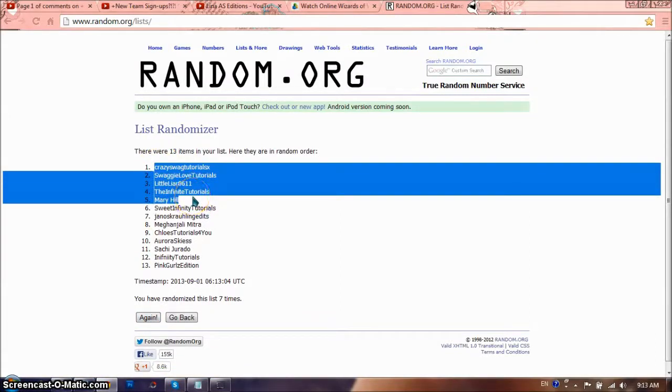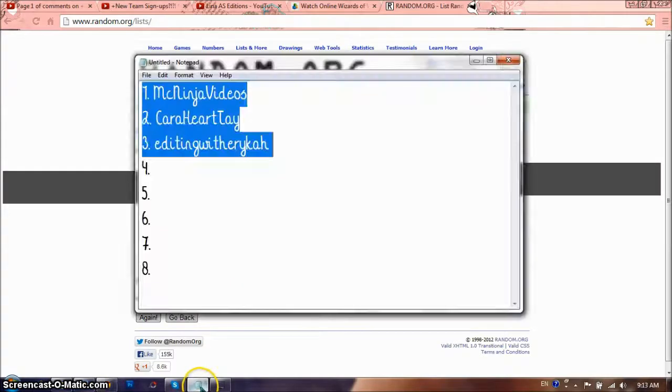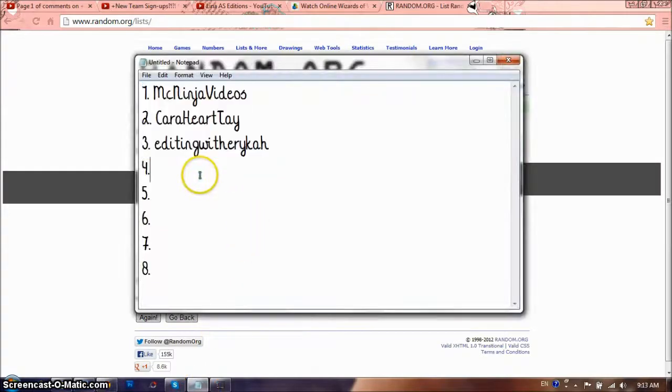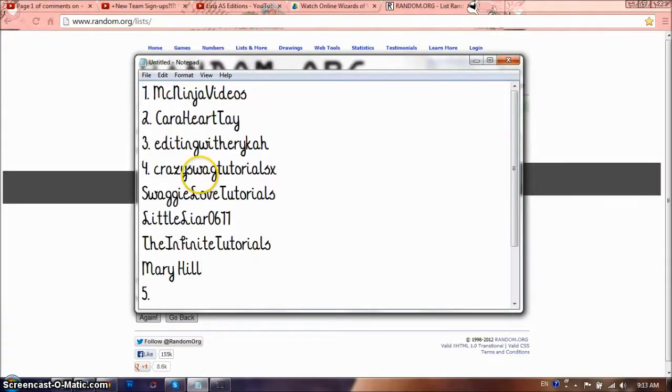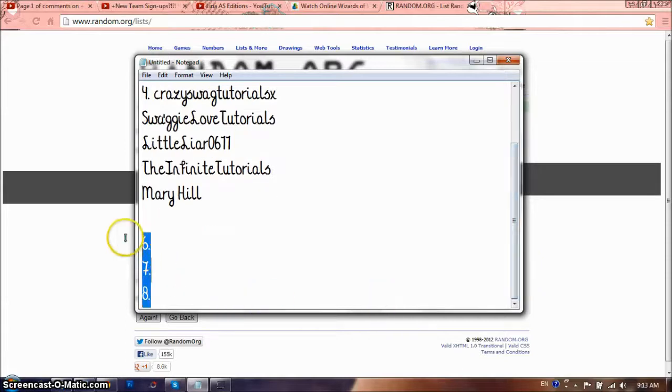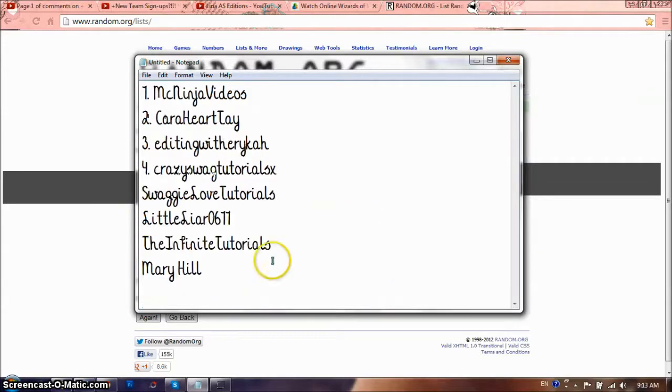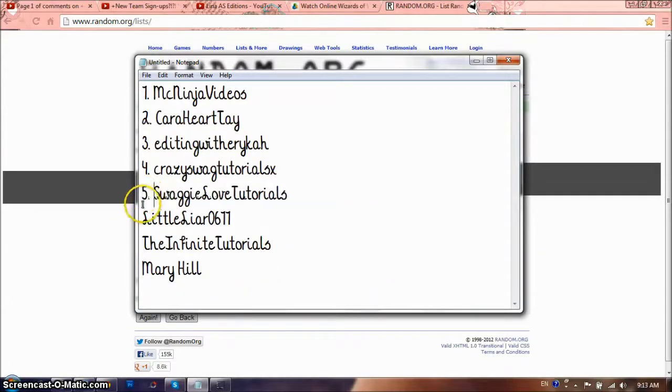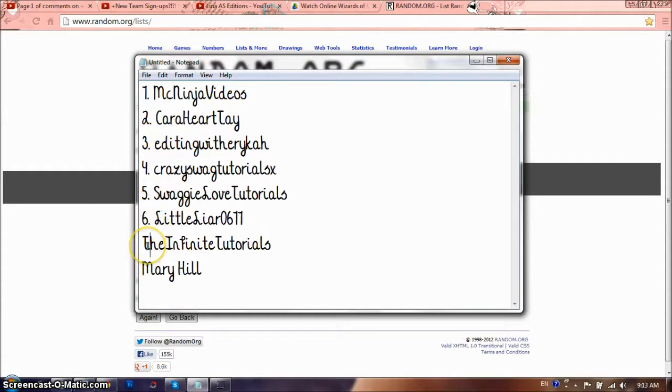I'm going to take the first 5, which are Crazy Swap Tutorials X, Swaggy Love Tutorials, Little Liar 0611, The Infinity Tutorials, and Maryhill. I'm sorry for all of you that didn't win, but if you didn't win, then you can just message me to get a free intro. I'm so sorry I didn't win, but there's going to be a lot more teams in the future. So don't get sad and please don't unsubscribe and please don't hate.